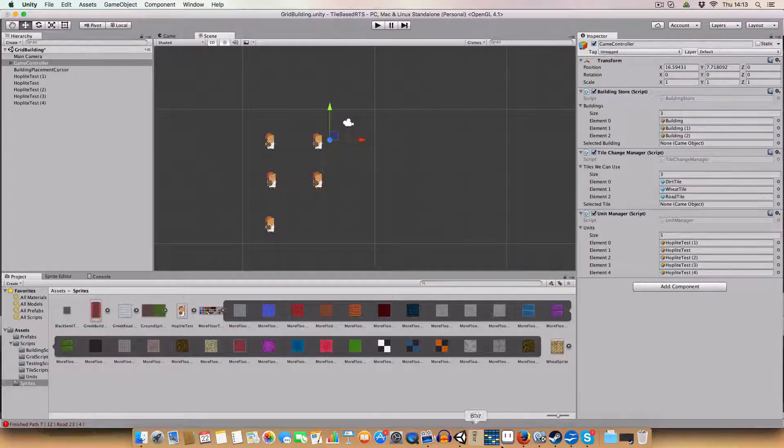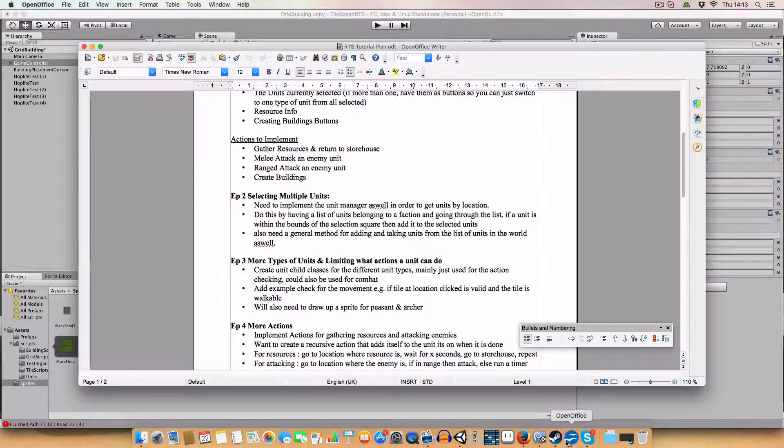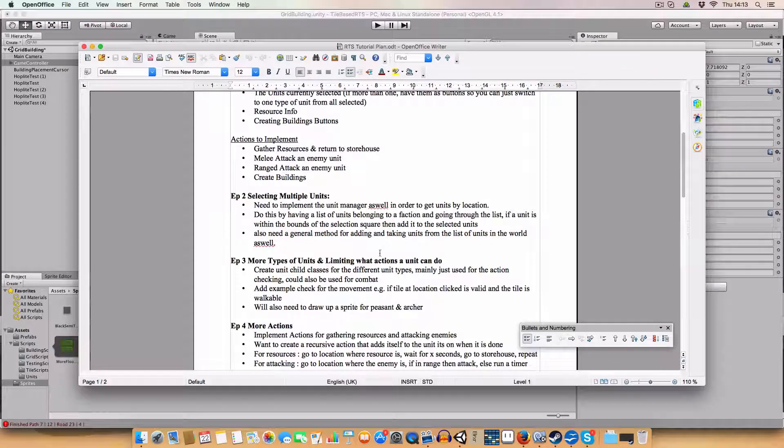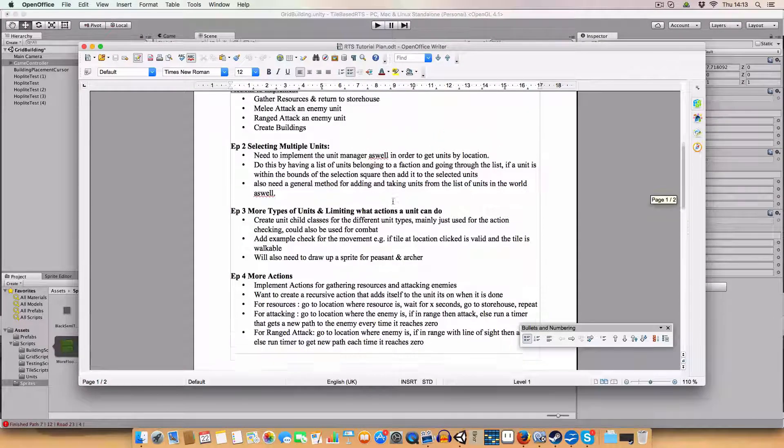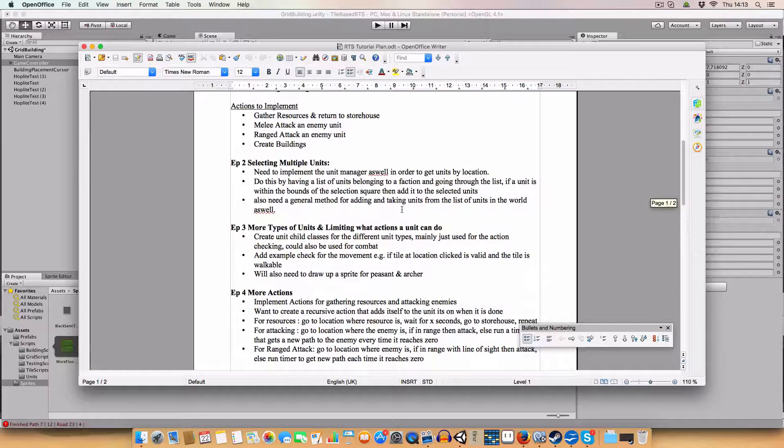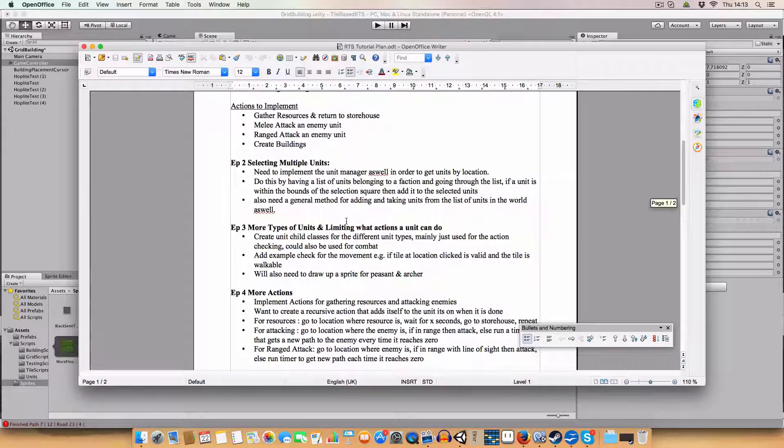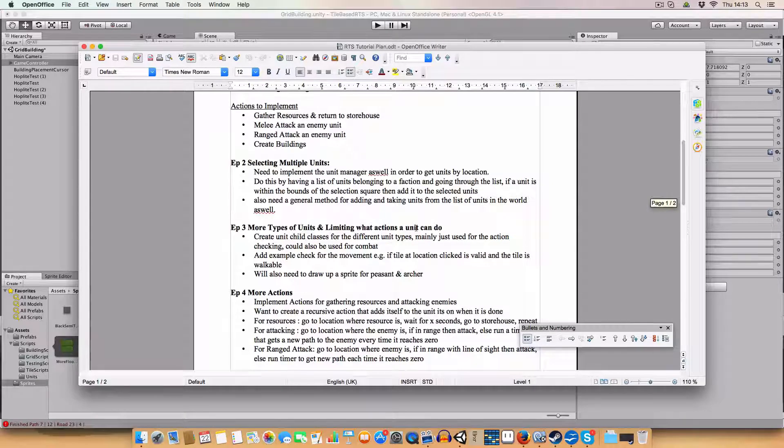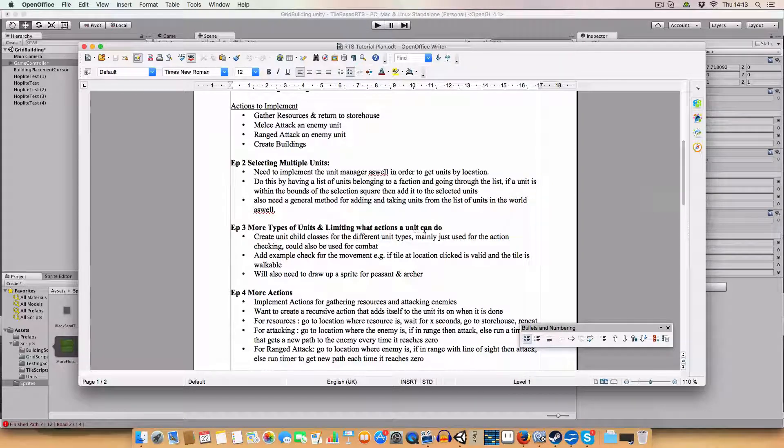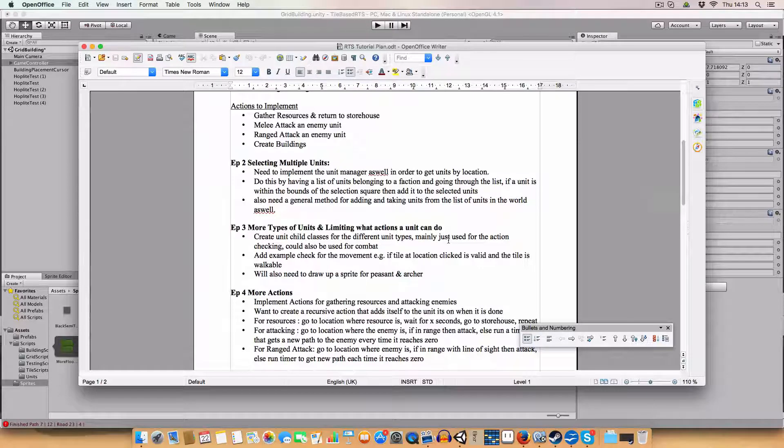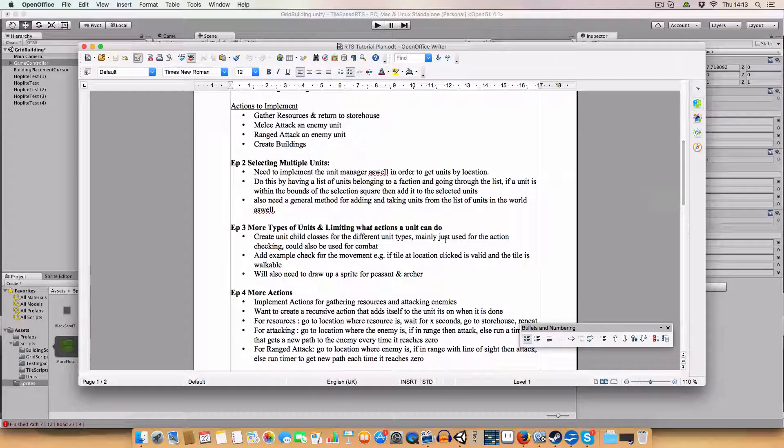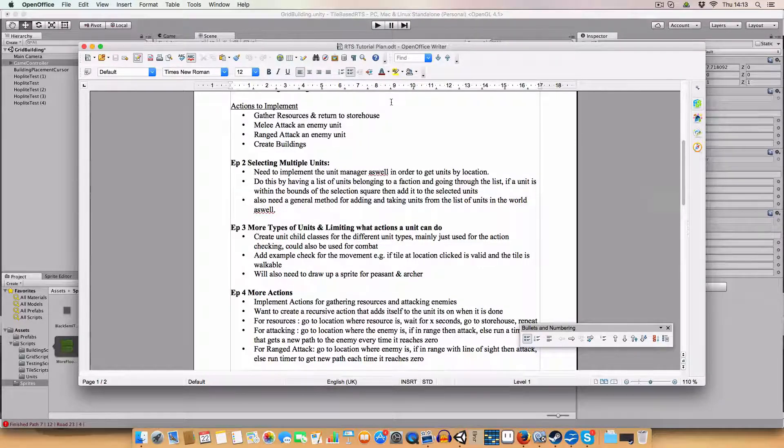What are we doing next? I actually made a plan for this series for once. So I think we are doing more types of units and limiting what actions a unit can do. So yeah, that'll be fun.